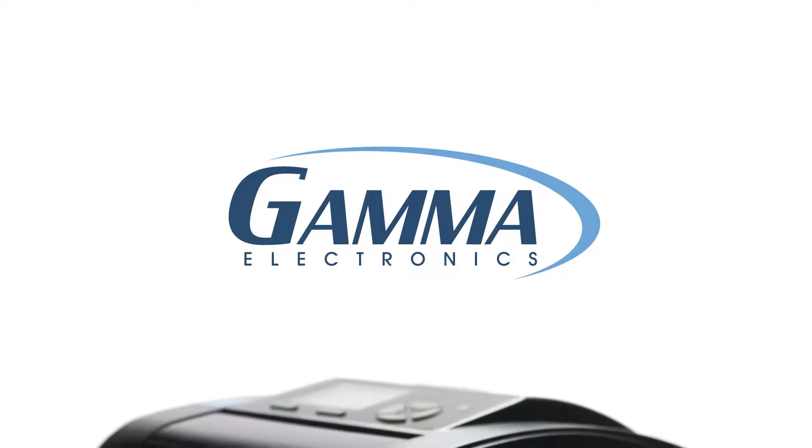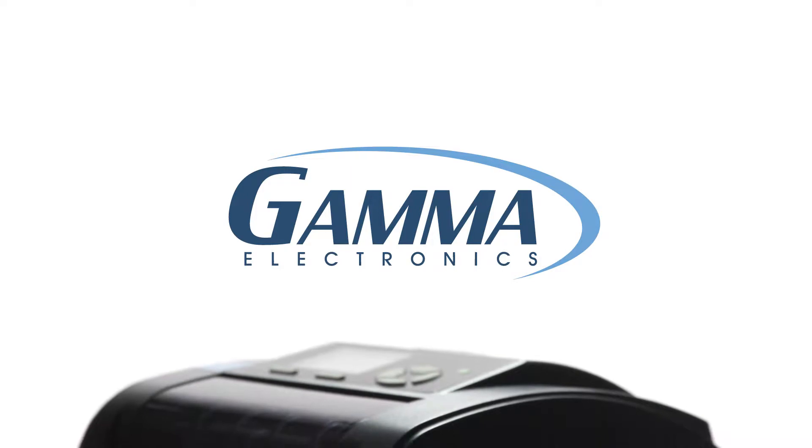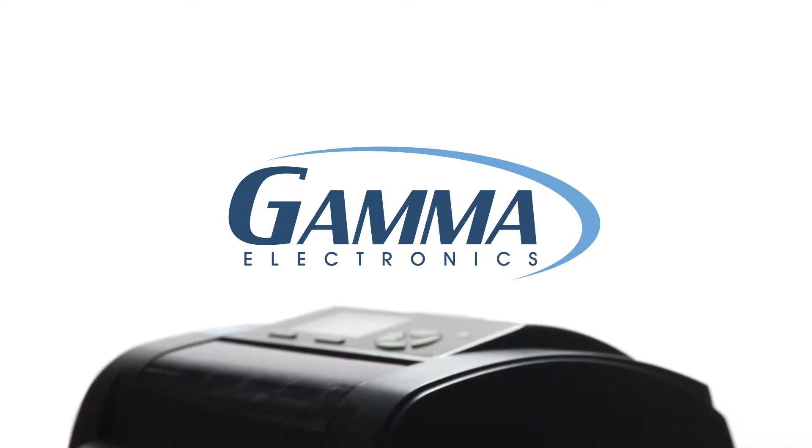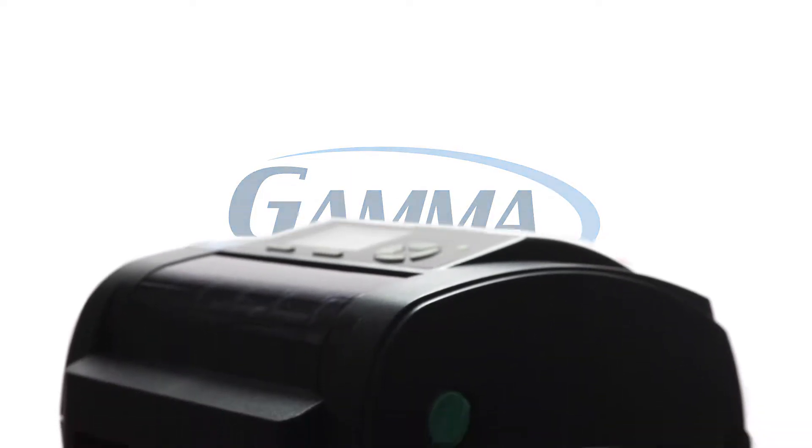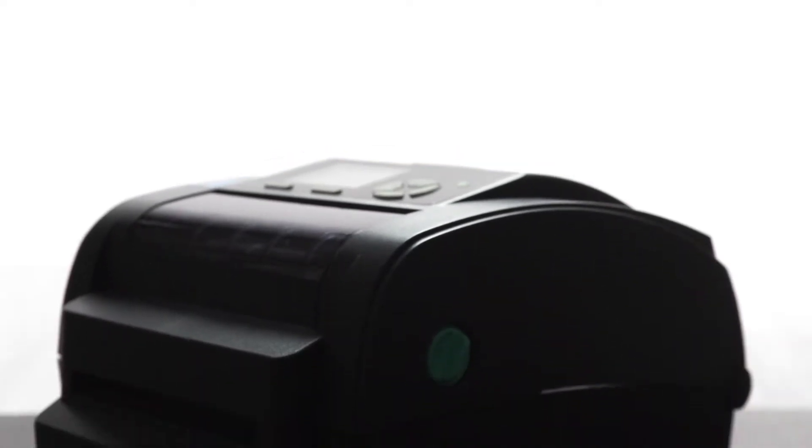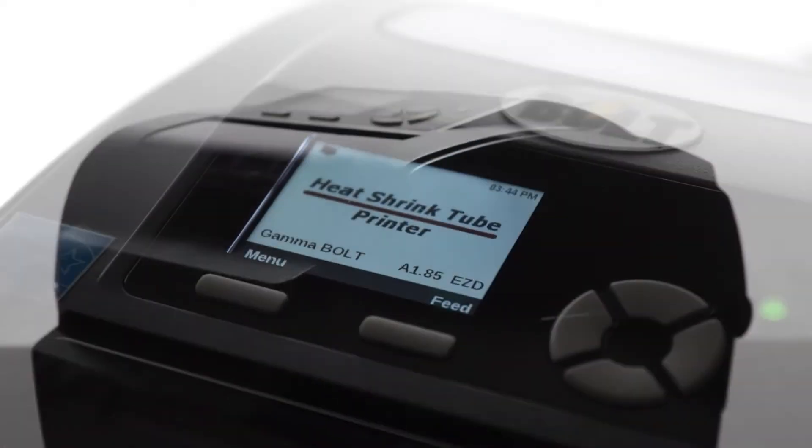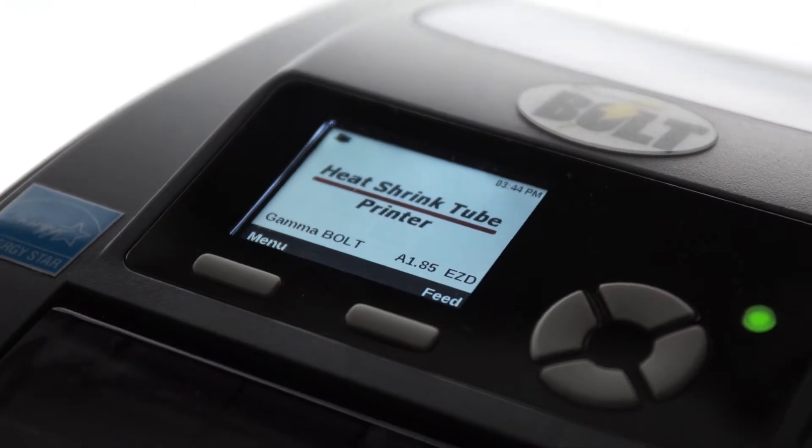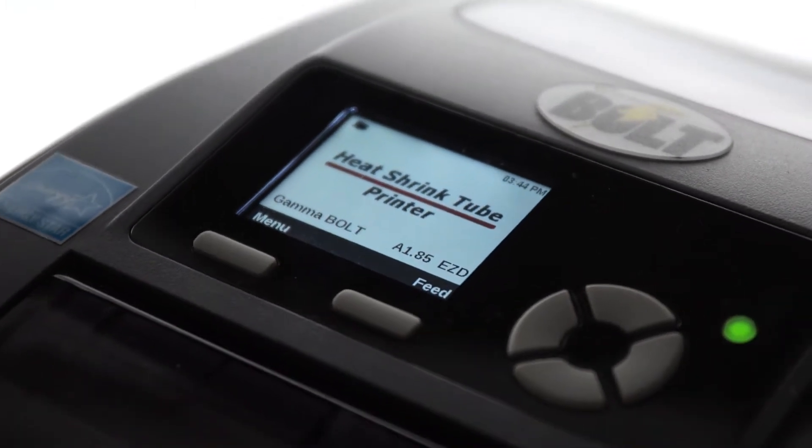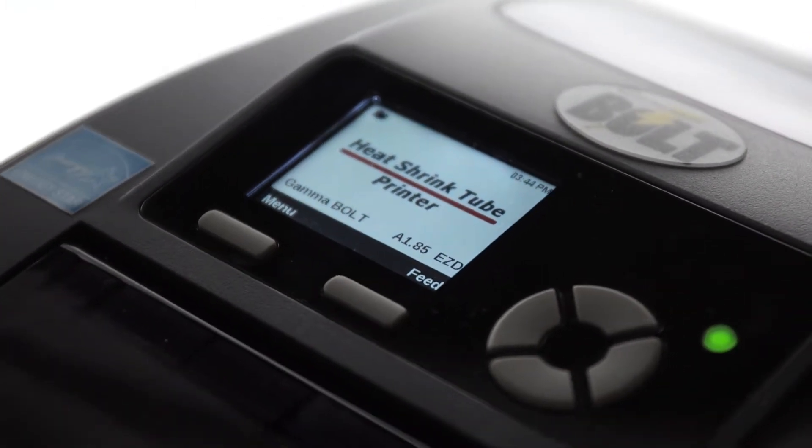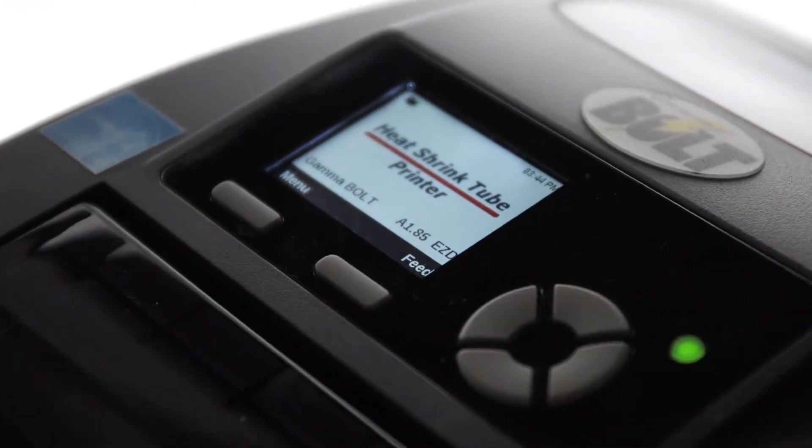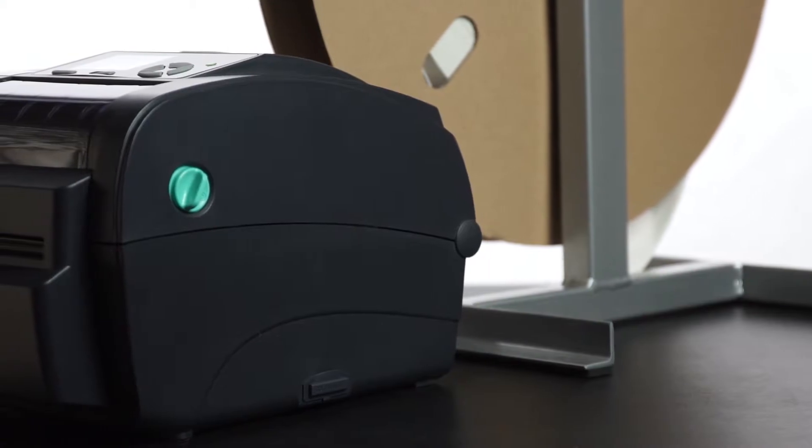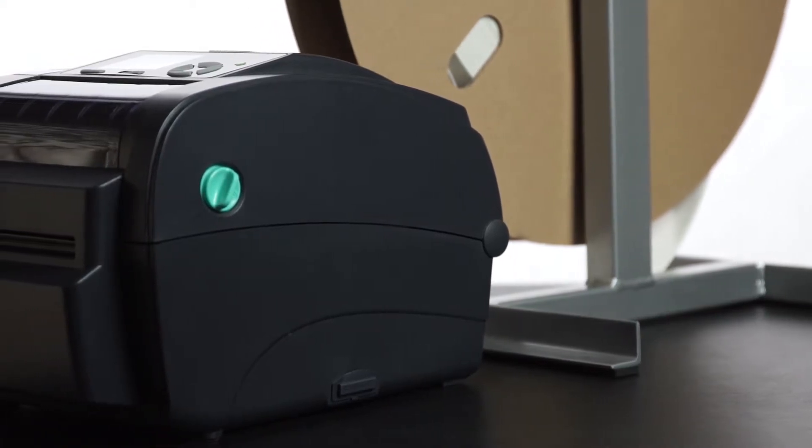The Gamma Bolt is one of the newest additions to the Gamma Electronics line of products. The Gamma Bolt is an innovative shrink tube printer that works as the perfect assembly line production tool.